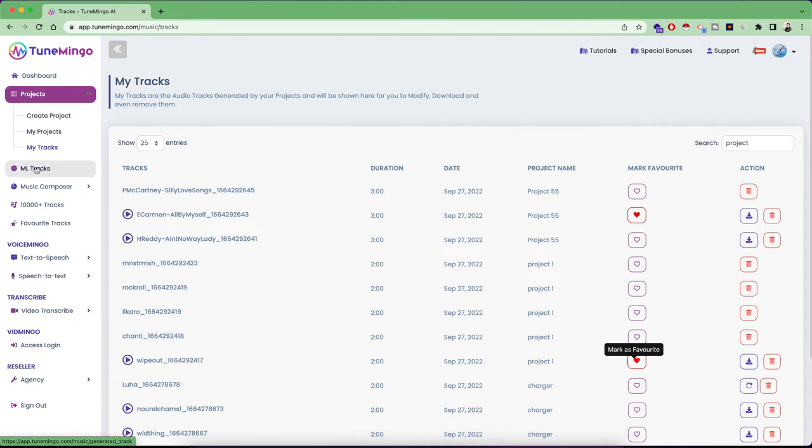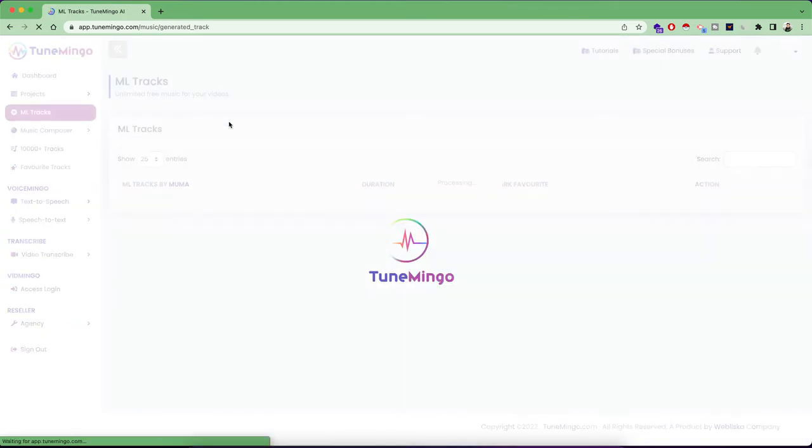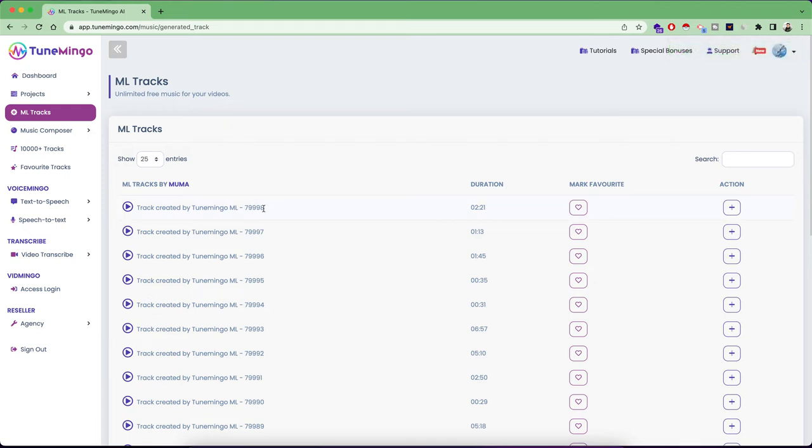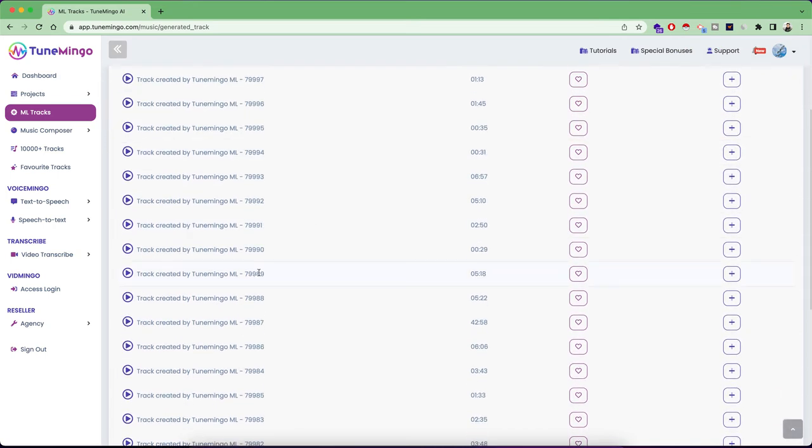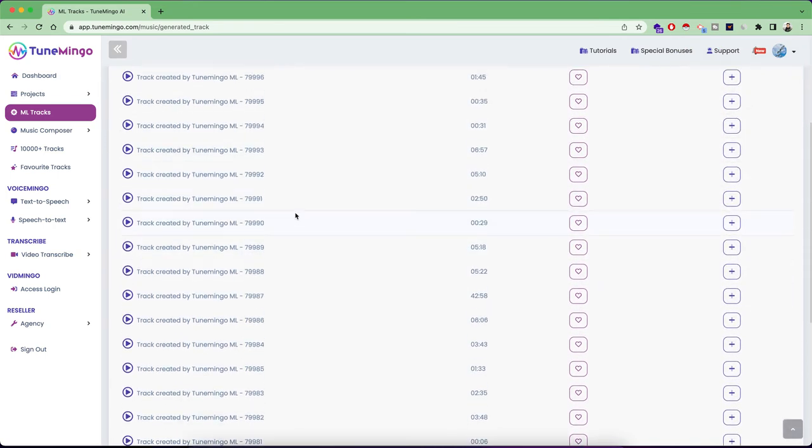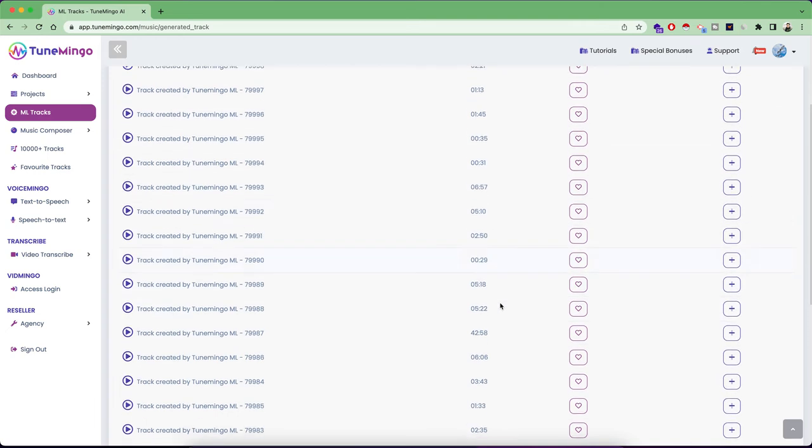Then the second tab is ML tracks, which is our machine learning model. And this track has already created 80,000, so almost 80,000 music tracks for you. So guys, this is just awesome, because here you can create and utilize all these music tracks for free in any of your projects with so many different durations we have. And there are so many nice music.